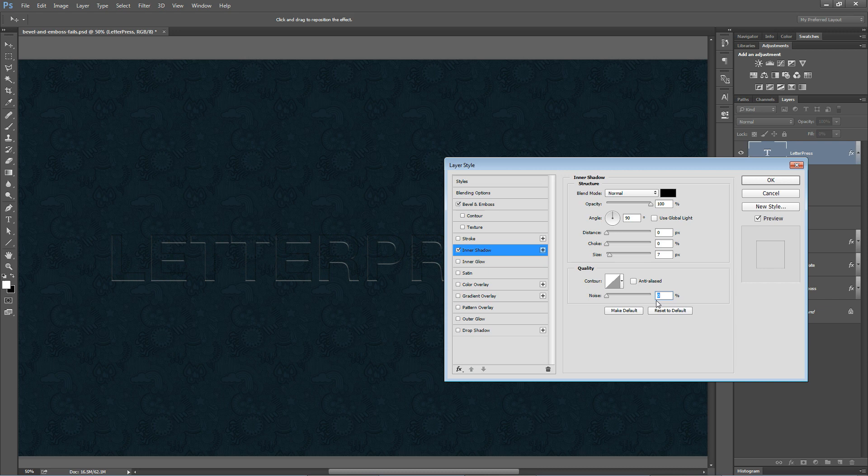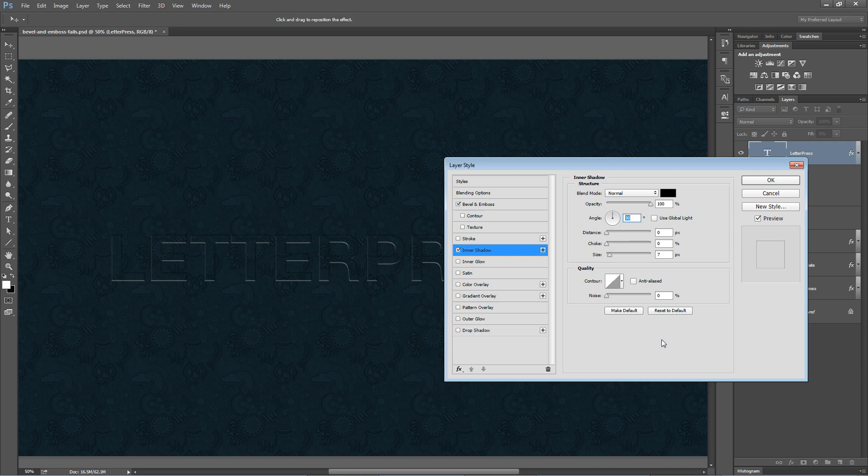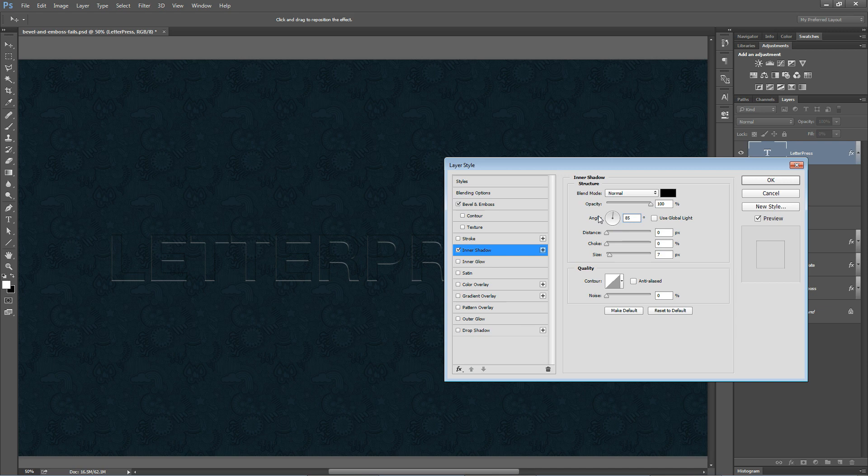I'm going to get rid of all the noise and I'm going to boost the size. Now I have my angle at 90 degrees. That means the shadow is coming straight down from the top as if there's a light source directly above it. I'm going to change the angle to about what the angle of my Bevel and Emboss is. Maybe like 75, probably 85. You have the freedom to choose a different angle with inner shadow because it's not hooked to that one global angle and that has nothing to do here with global light.